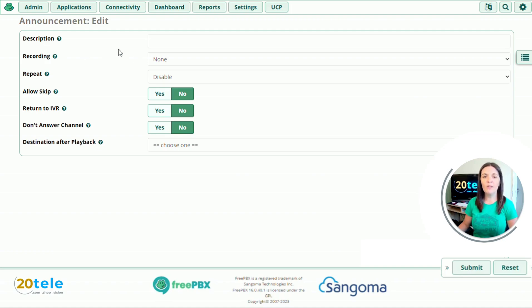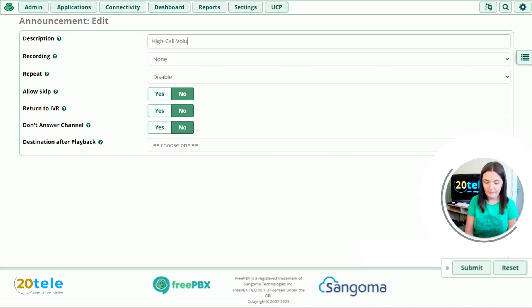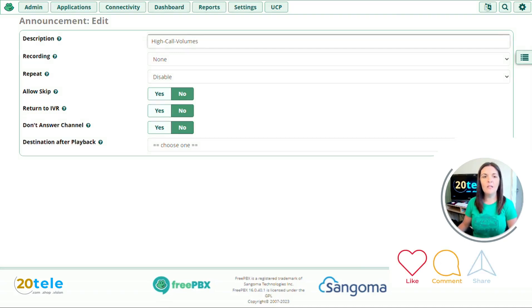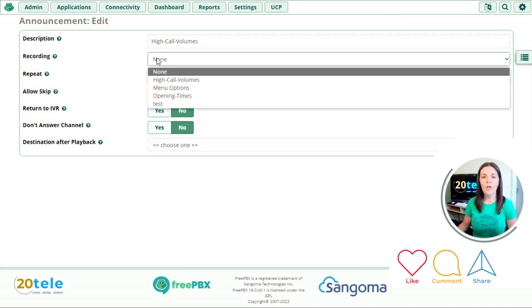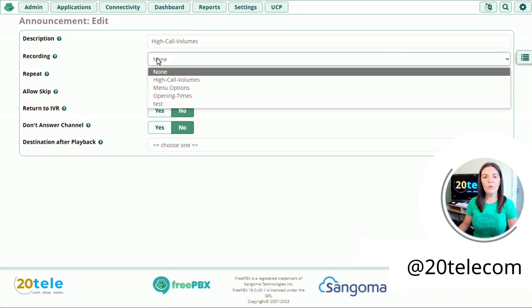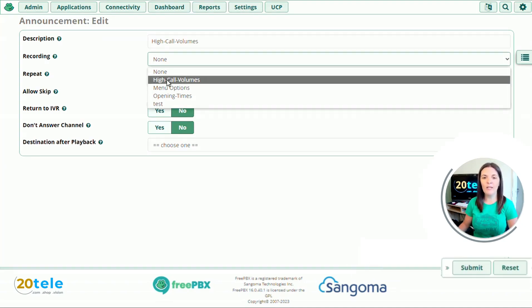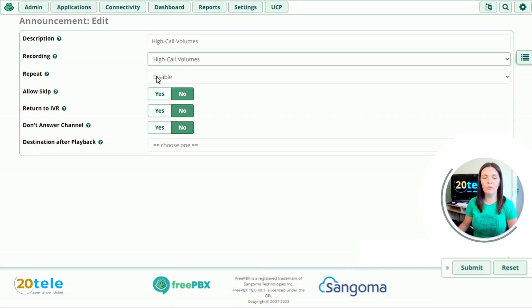So the first one I'm going to use is high call volumes. So I'll put this as my description. And then underneath we have recording. So we've got a drop down of all of our recordings that are in system recordings. If you don't know how to do these I have done another video that you can watch. But we'll use one that we've got ready here now. So I'm going to use my high call volumes recording.